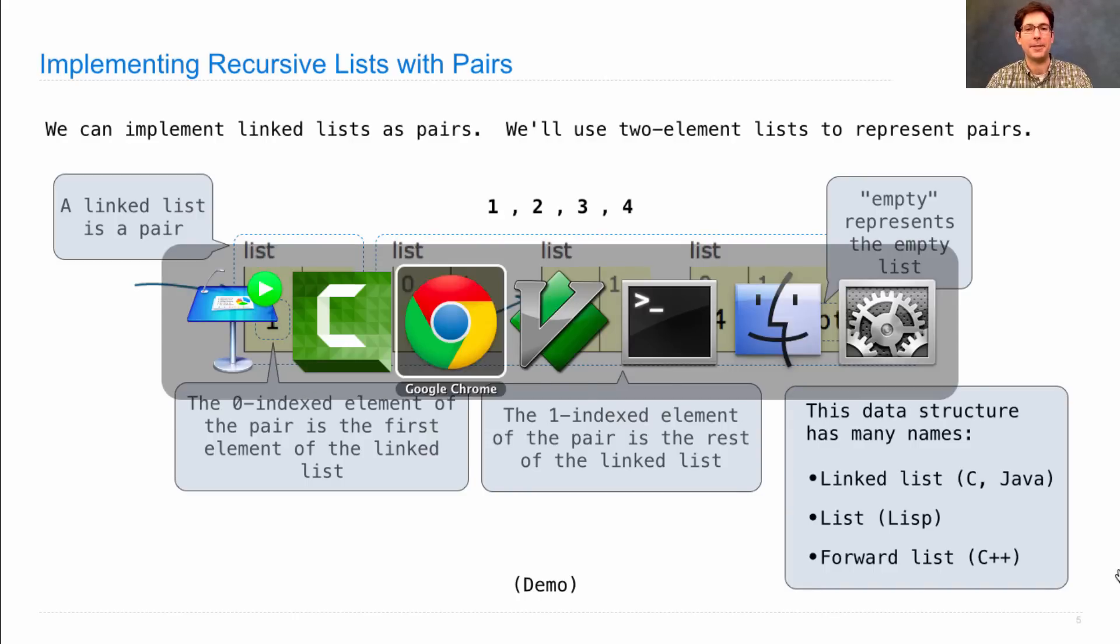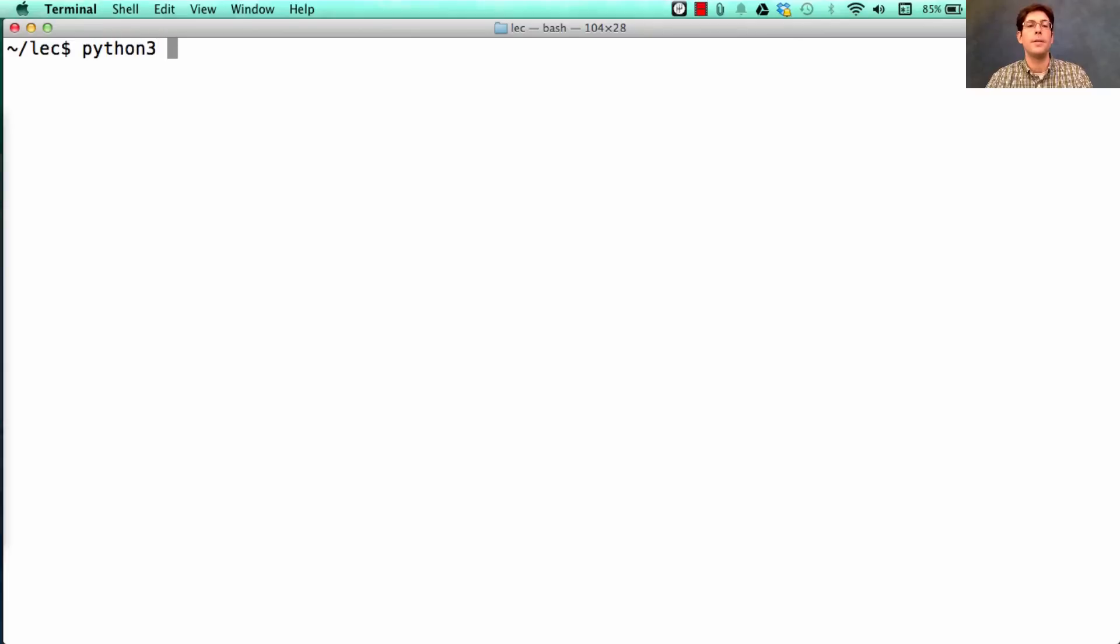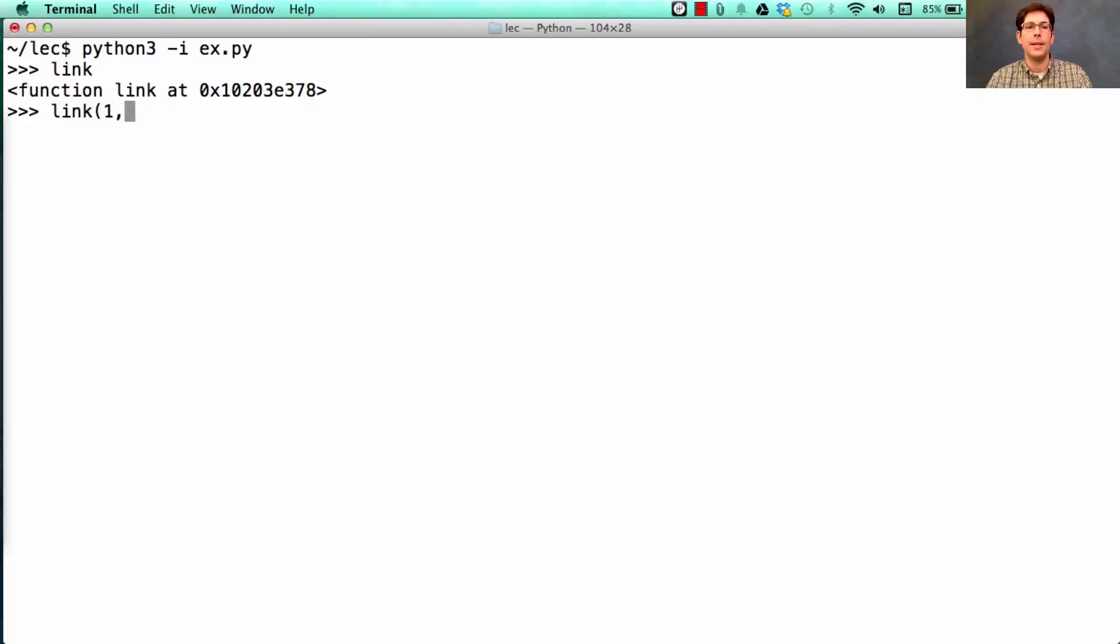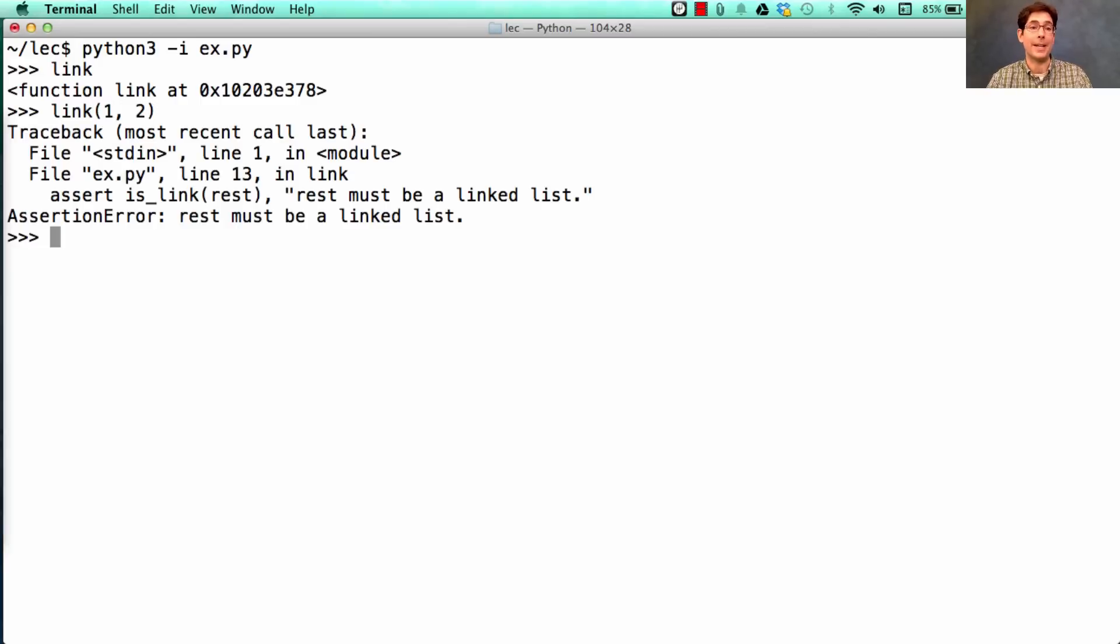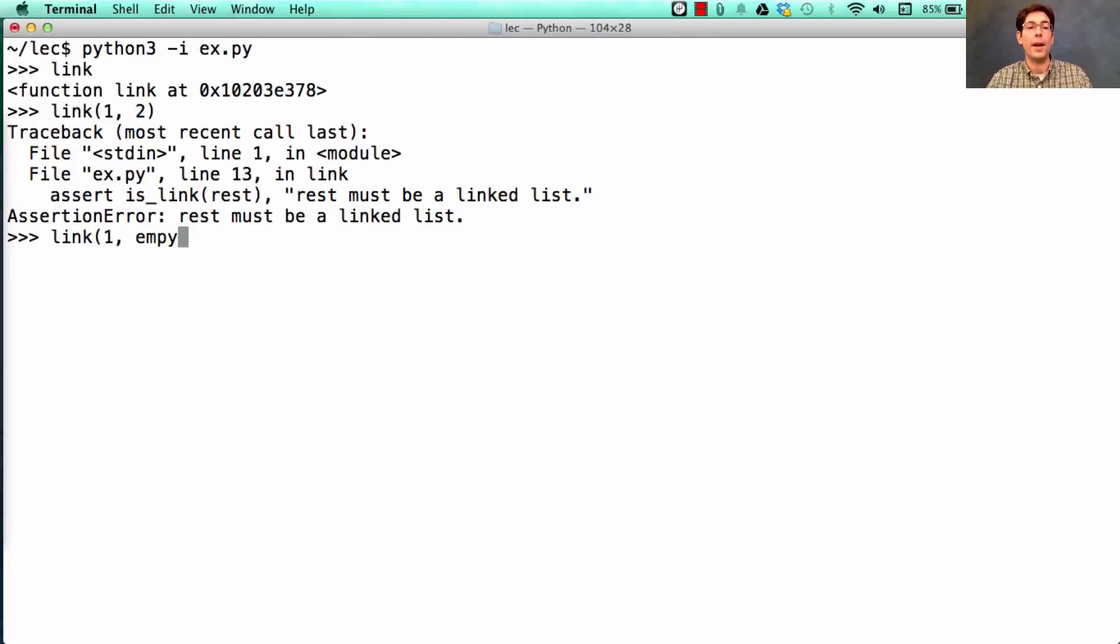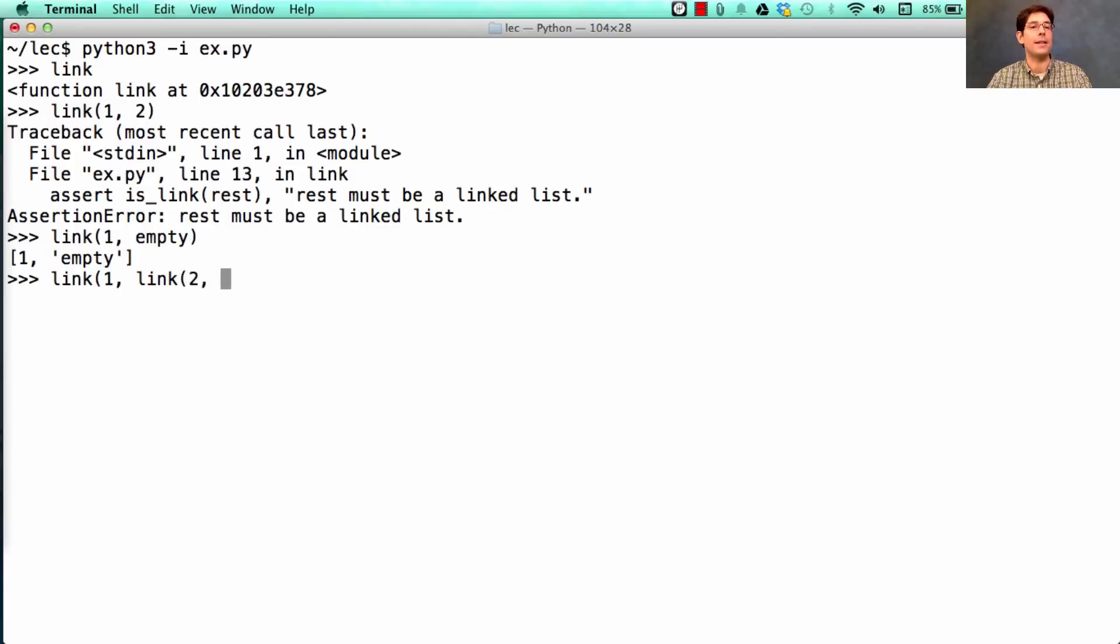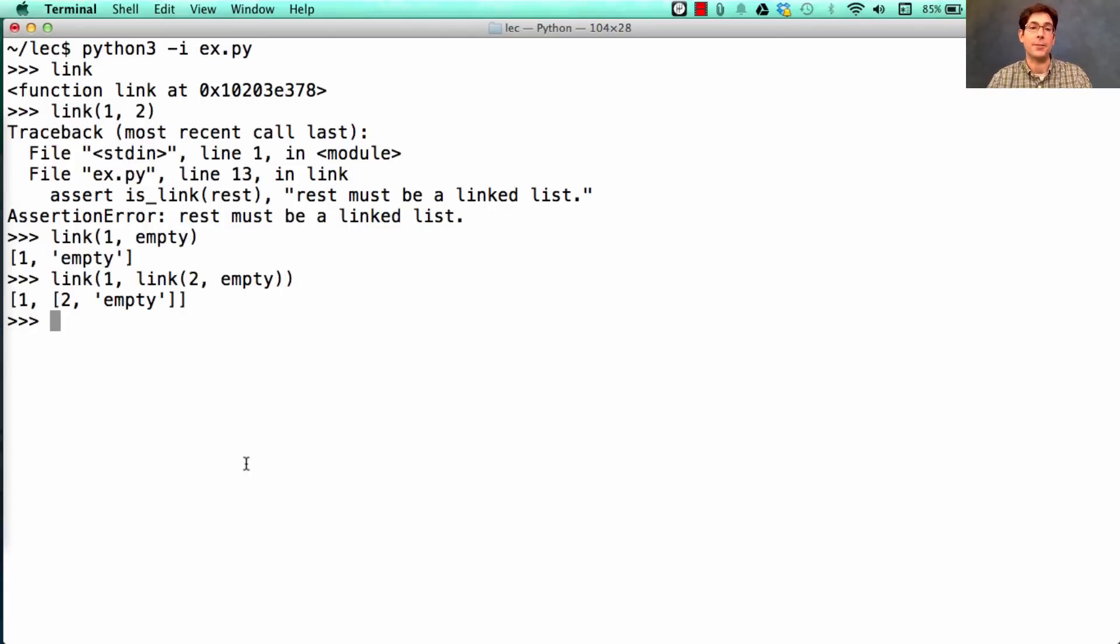Okay, let's look at a demonstration. So I'll start up Python with a file that contains the link constructor. Link doesn't take 1, 2—so it doesn't work like an arbitrary pair, because the rest must also be a linked list. So I could link 1 and empty together. That's okay. And I could link 1 to what I get when I link 2 and empty together, and that gives me a linked list structure as well.